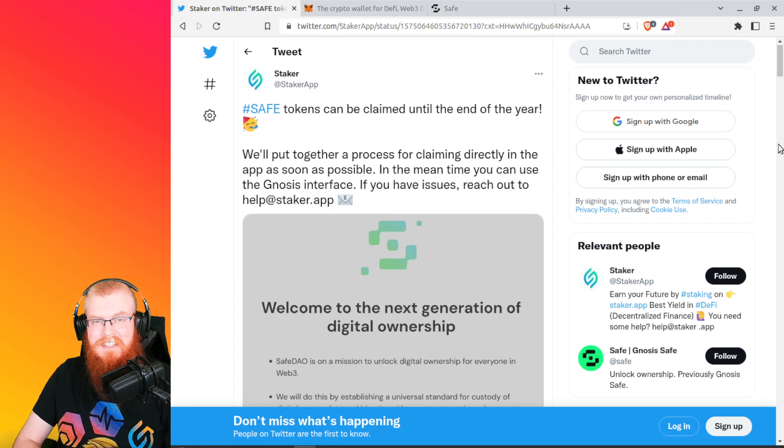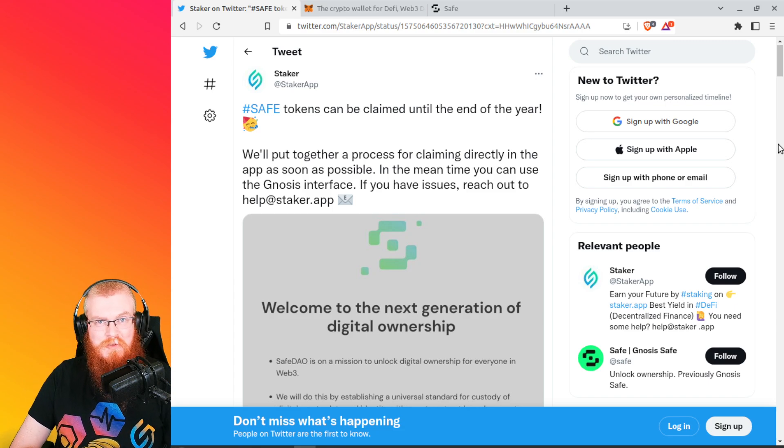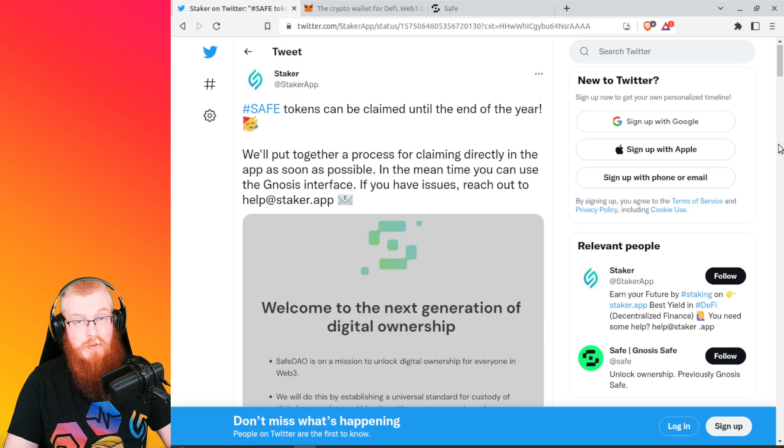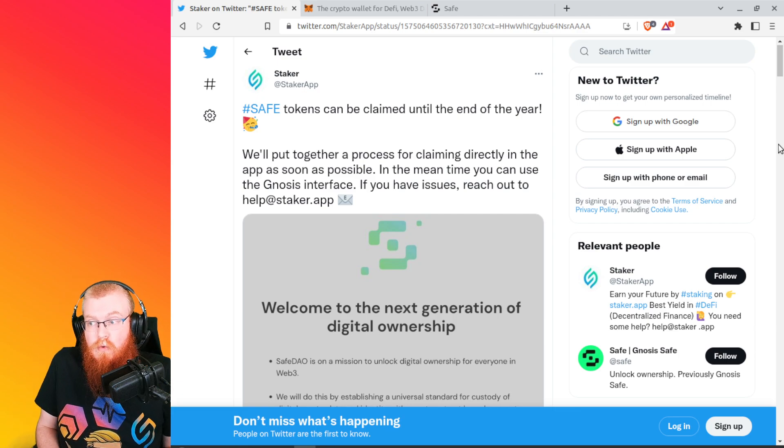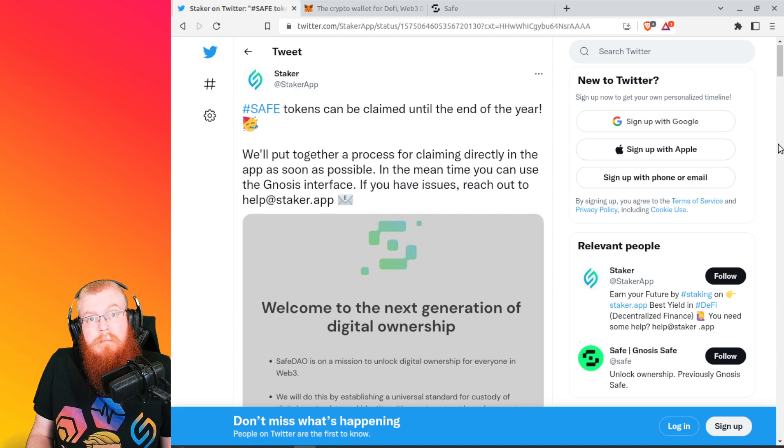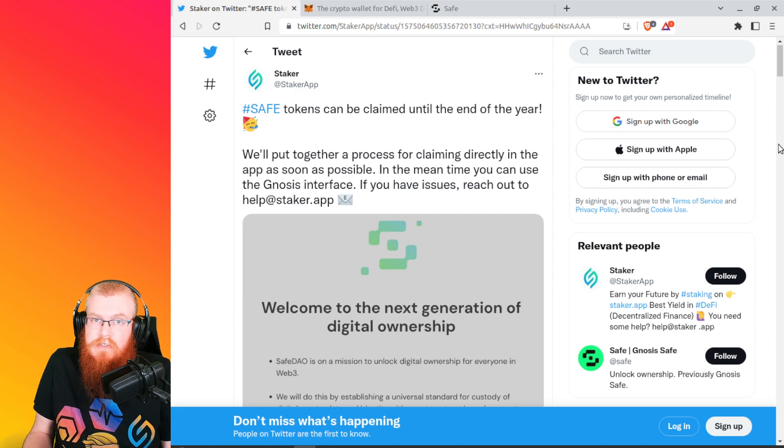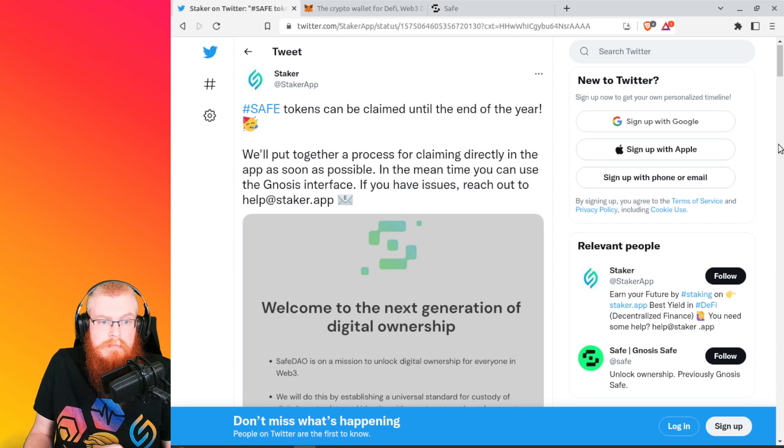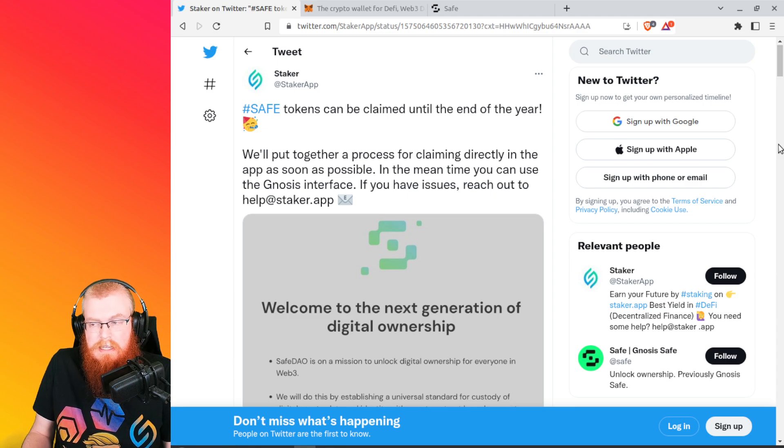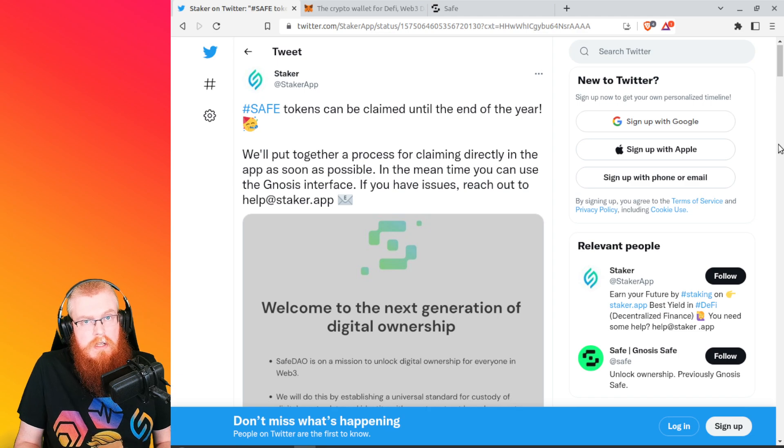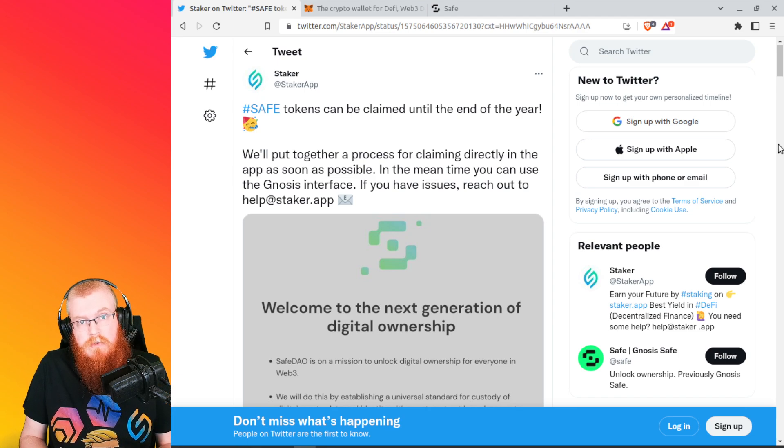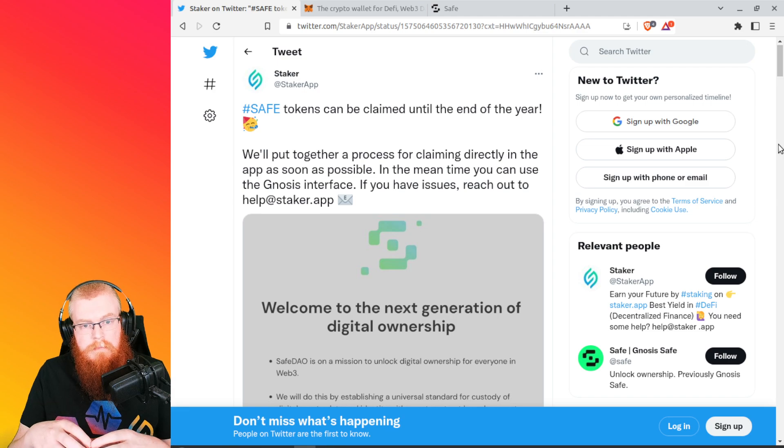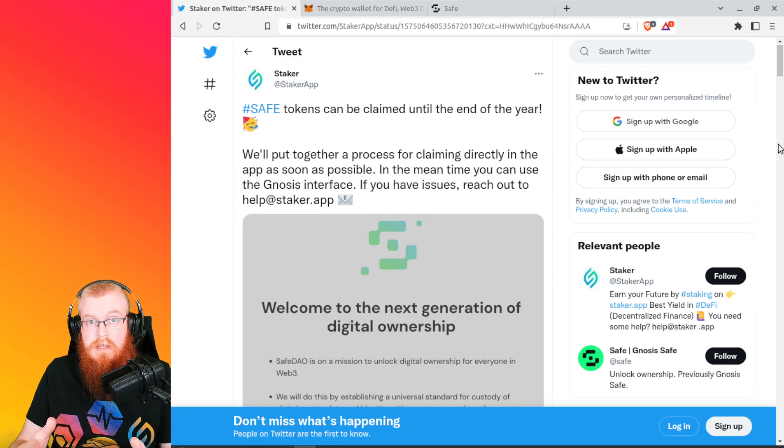Hey Hexkins, David Feeder here coming back at you with another tutorial video for a new airdrop. So this is for Staker app users. If you've basically had Ethereum, Hex, US dollar coin in the actual Staker app smart wallet, and if you've done some stakes in the past using Staker app, then you probably qualify for this.